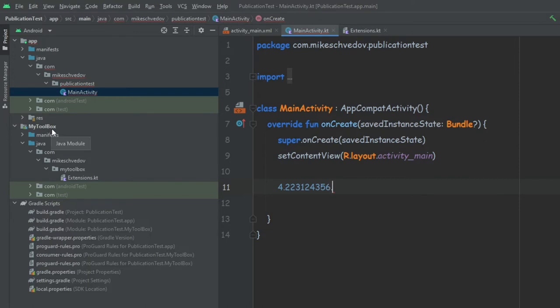We can publish our library locally like we're going to do today, but we can also publish the library remotely online to different repositories so that everyone can use it — not only you. If we publish it locally, then only on this computer can we use these libraries.